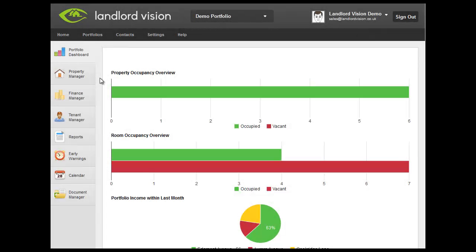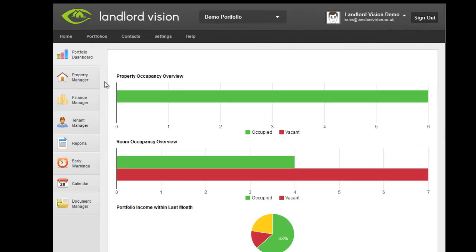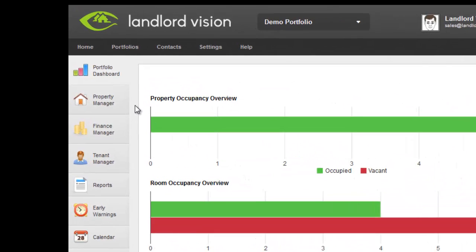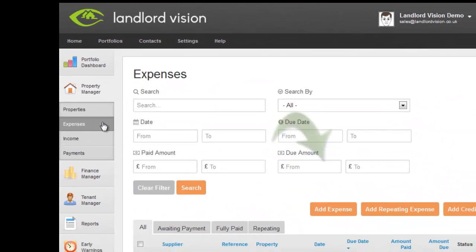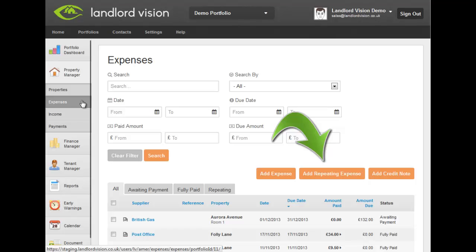Where you have expenses that occur on a regular basis, for example weekly or monthly, you can schedule these repeat expenses into Landlord Vision. Visit the Property Manager and click on Add Repeating Expense.